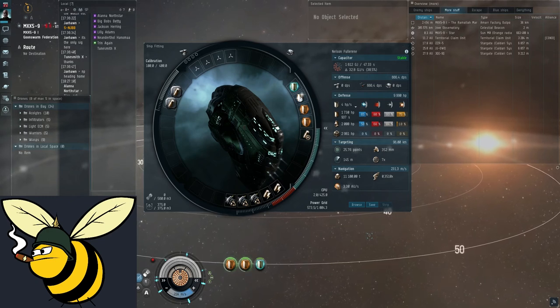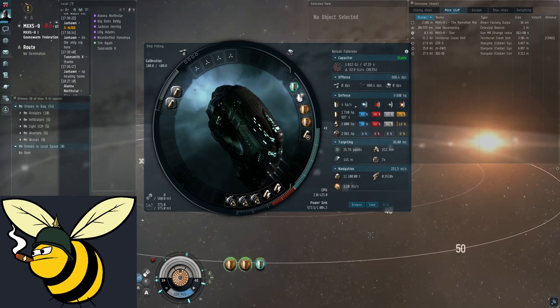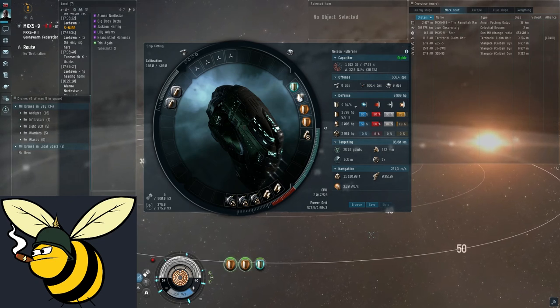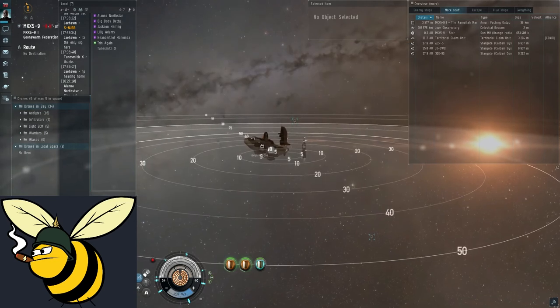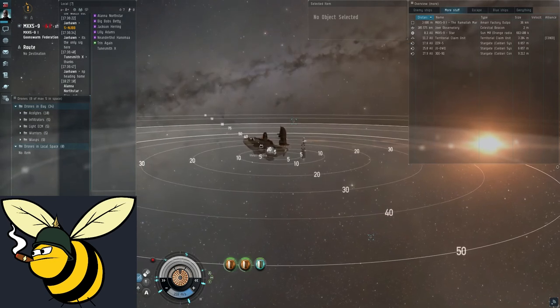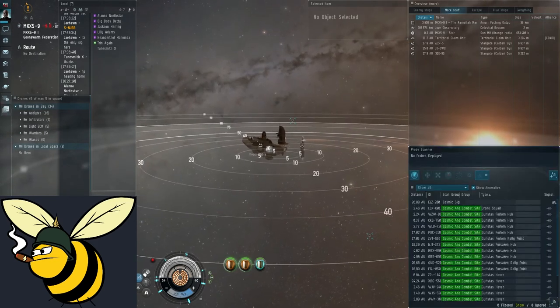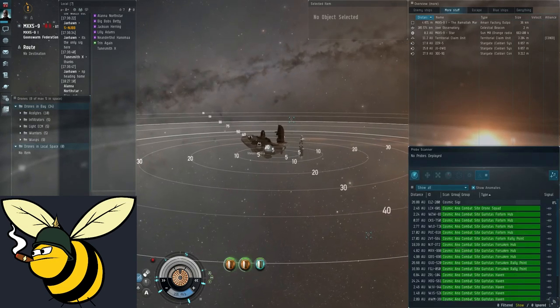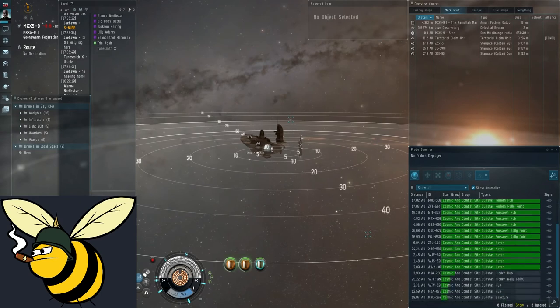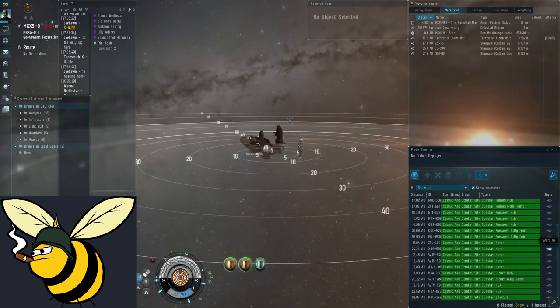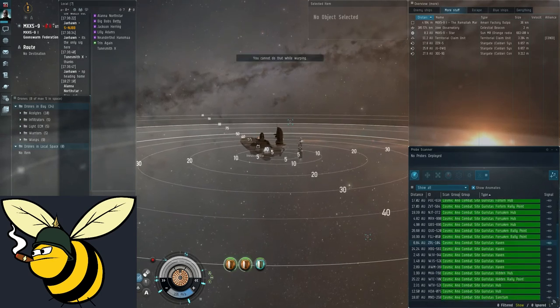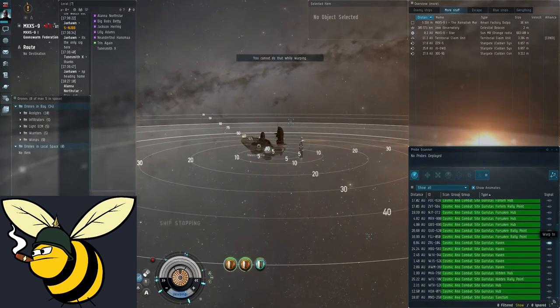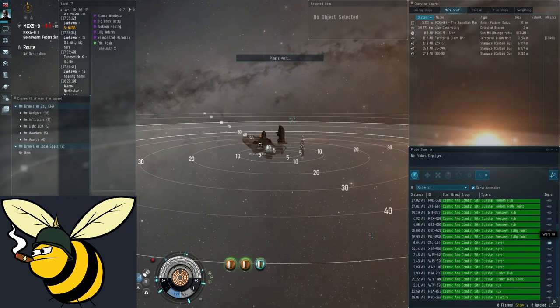So let's take a look at what happens if we warp to a site. Let's do a Haven. Havens are, the first one is Rock Haven. There are two types of Haven. Haven only has asteroids around the gate.